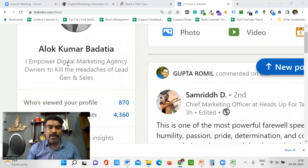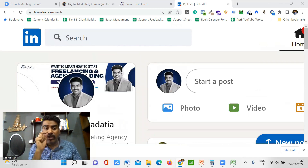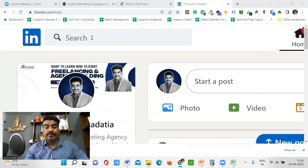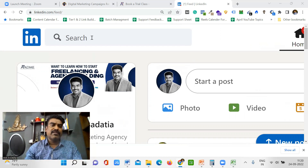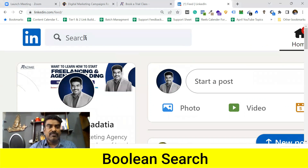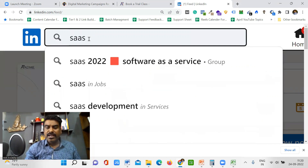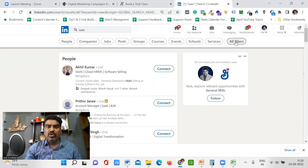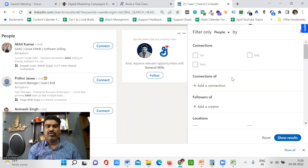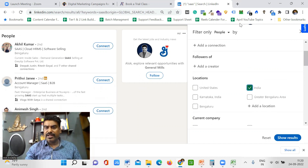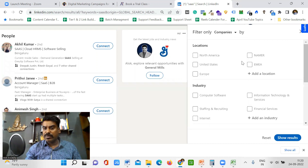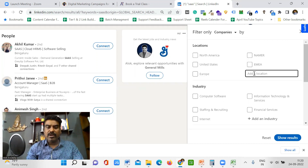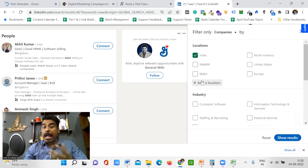Right now I am on LinkedIn. Let's say you want to reach SaaS companies which are enterprises. I will come here and use a boolean search option. We will type the keyword 'SaaS', go to all filters, and you should be focused on your demographic. For example, we want to target Indian SaaS companies, so I will choose India as the location and filter by company.